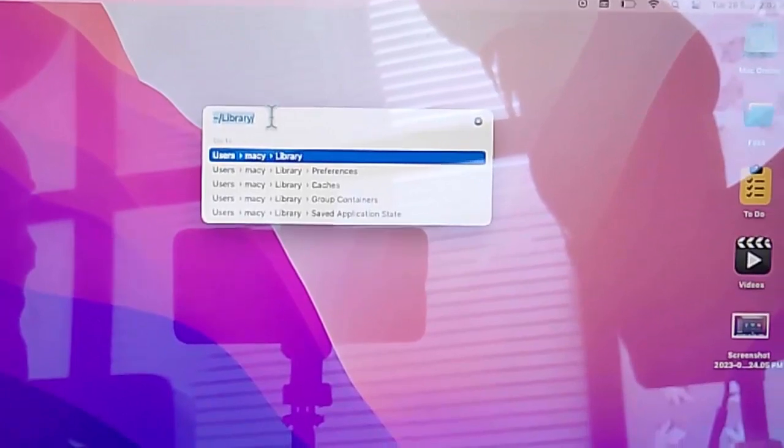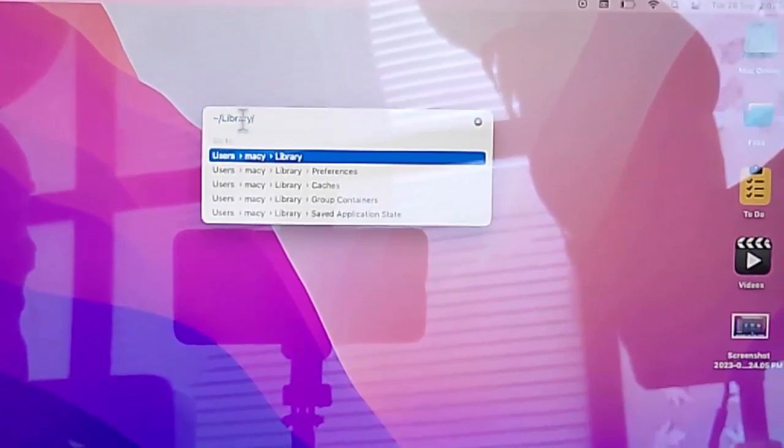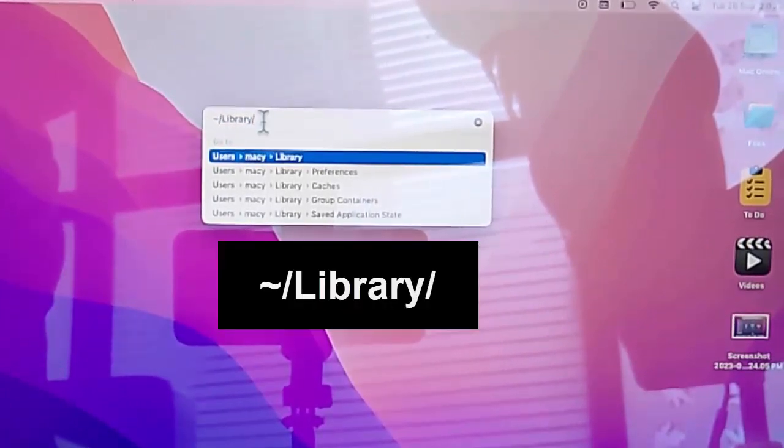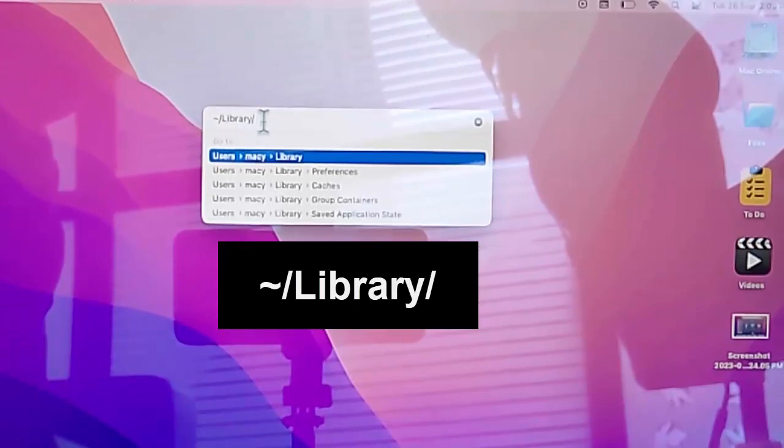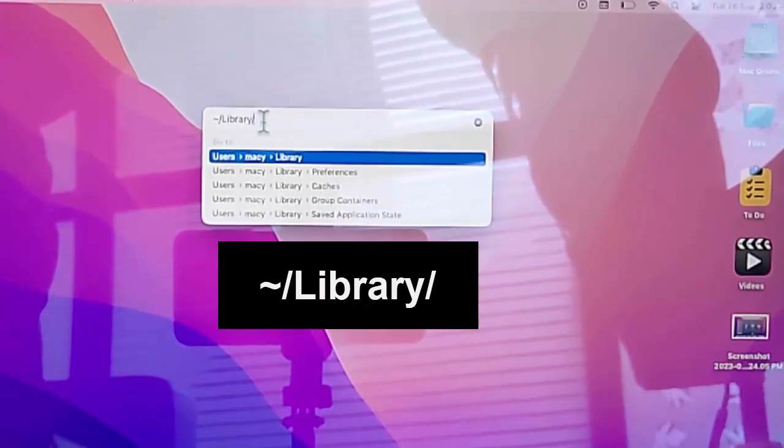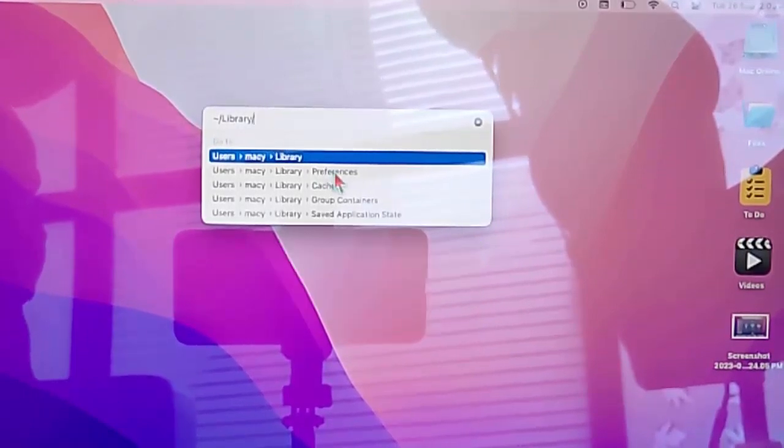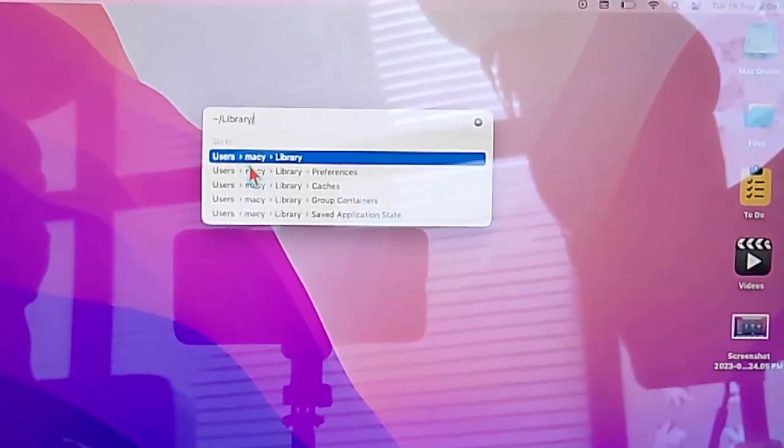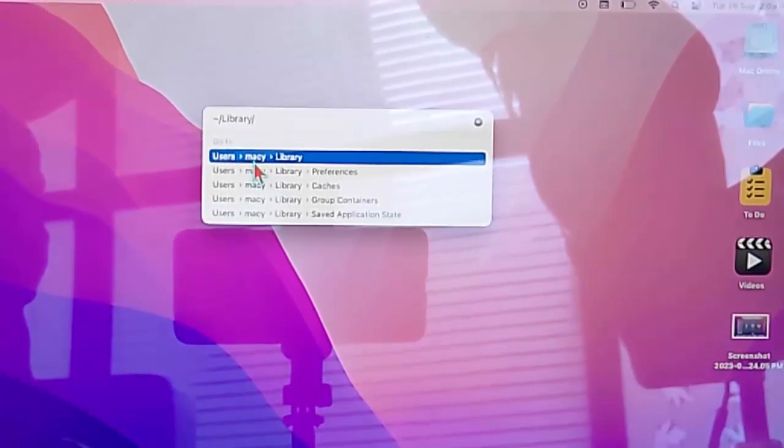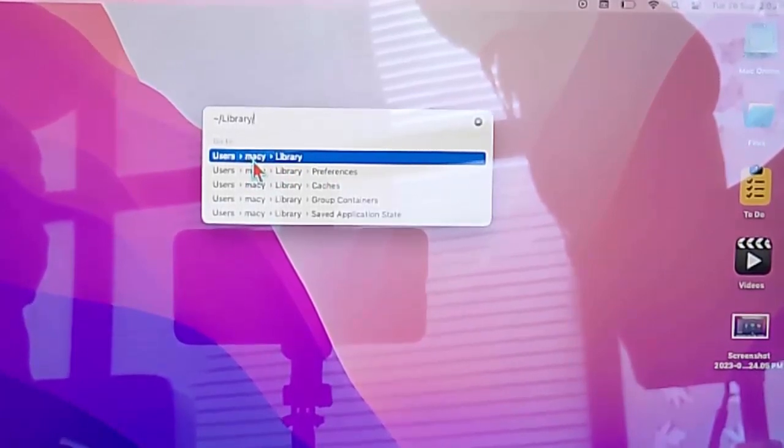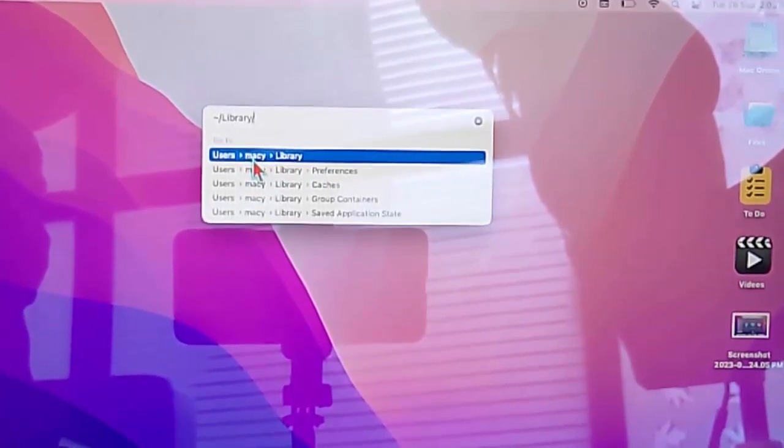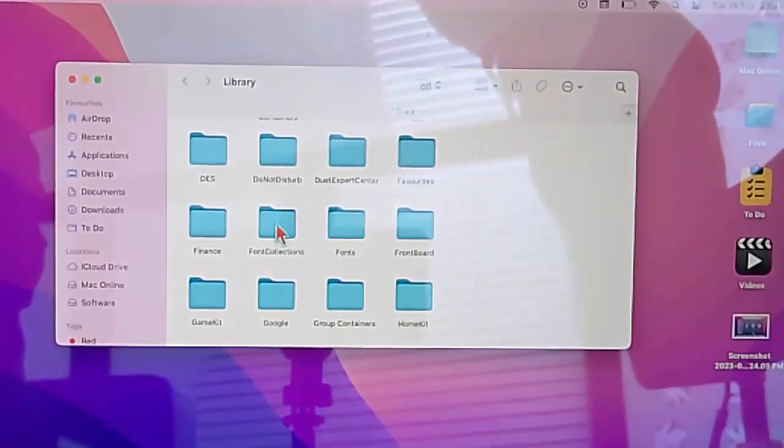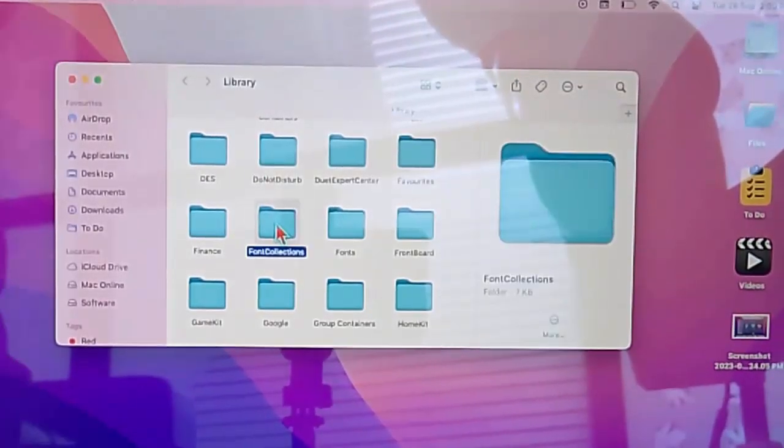Now here type tilde forward slash Library forward slash. After this you will see here your account name. Select the account name, double click on it, and find here the Group Containers folder.